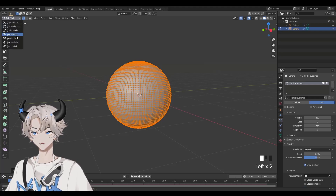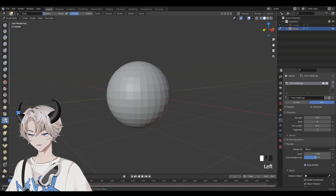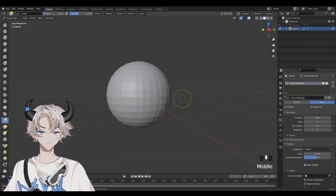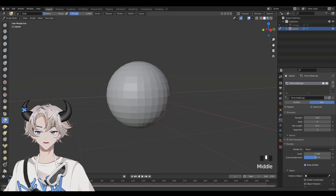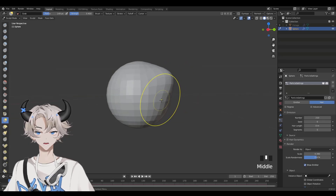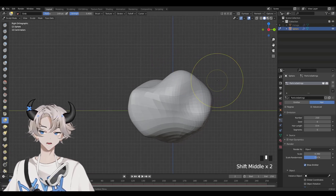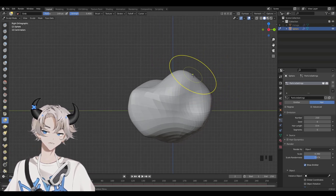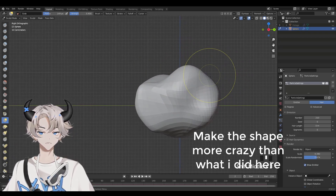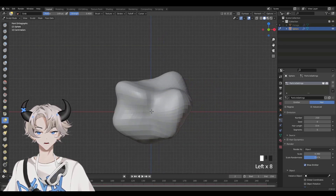Now let's change Edit Mode to Sculpt Mode. Click on the Drag Tool. You're basically going to change this to the overall shape of your bush or cloud — so don't keep it as a boring sphere. Just change it a little bit to make the silhouette of the bush or cloud. Make it not boring and not a sphere.